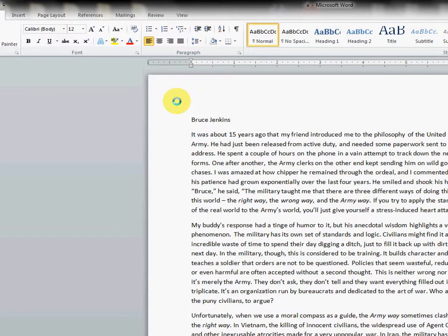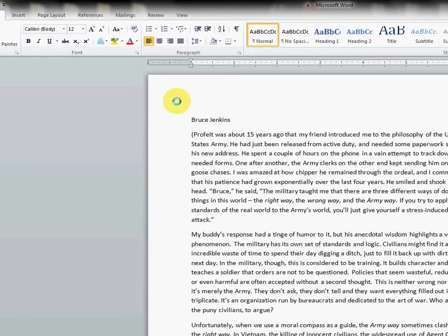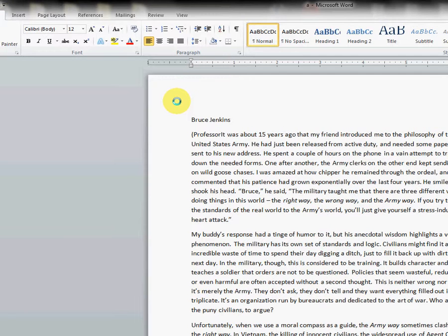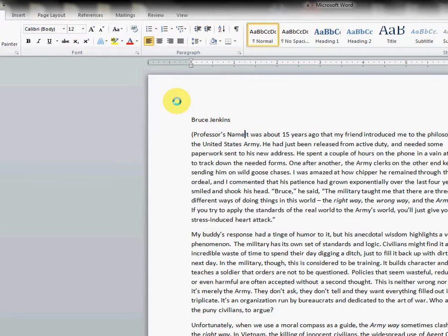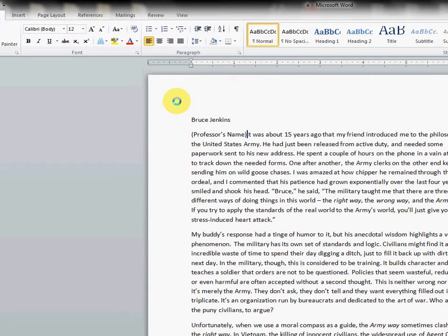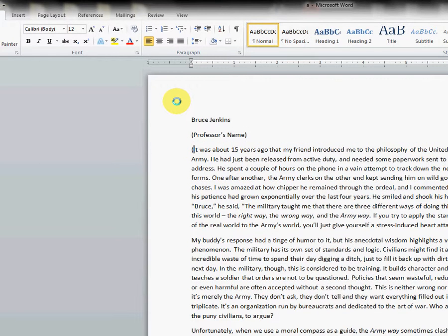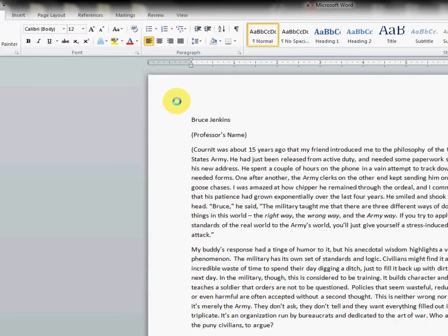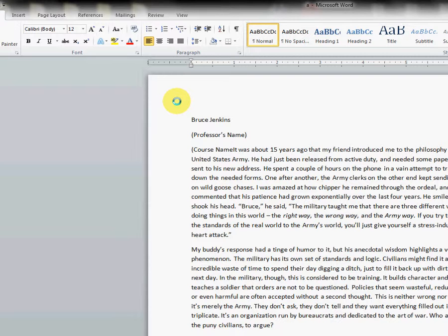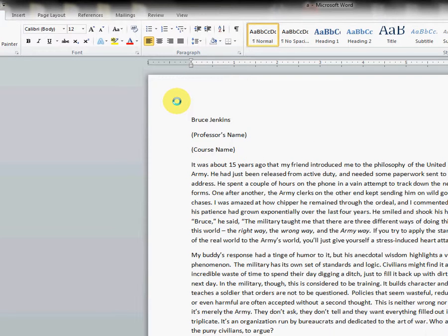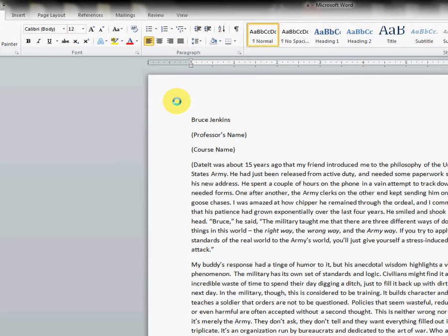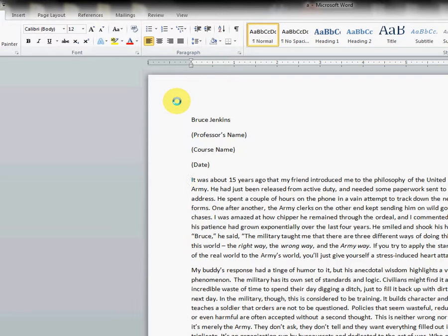Hit enter, parentheses, type professor's name, enter course name, enter date, enter.